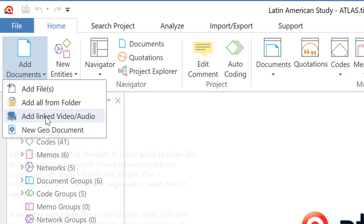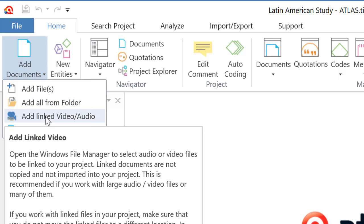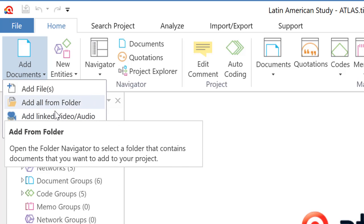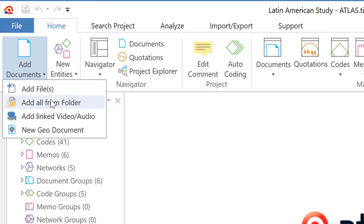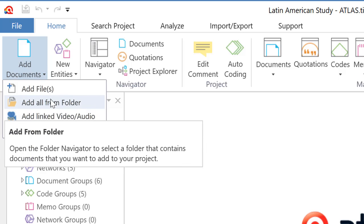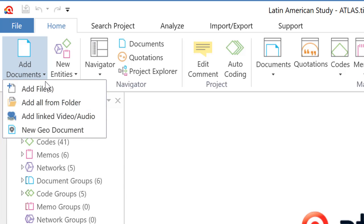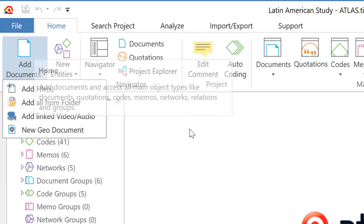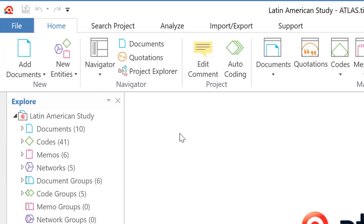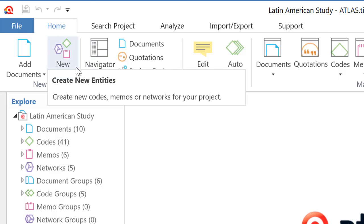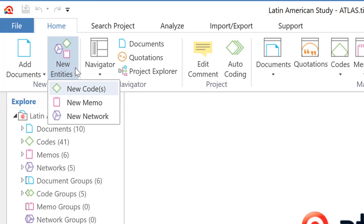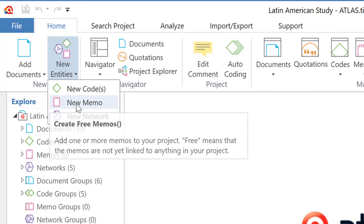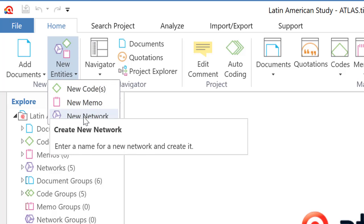And as you will notice, when you place the cursor on an option, there is a text below that explains what that means. So that is very nice. And you will find that in all of the features of Atlas TI 8 for Windows. New entities is to create a new code, a new memo, as well as a new network.